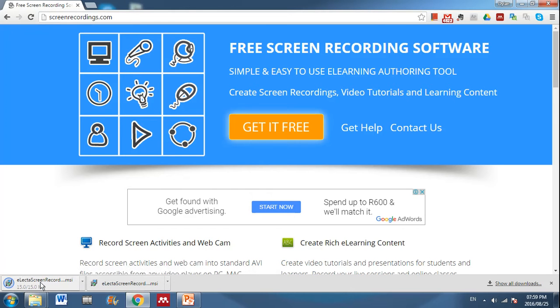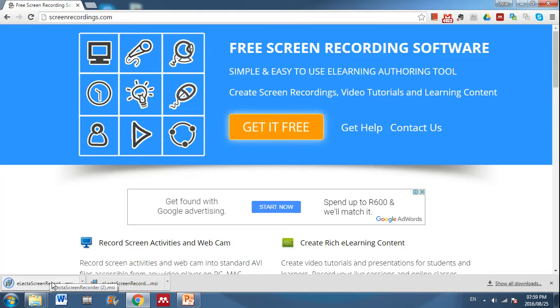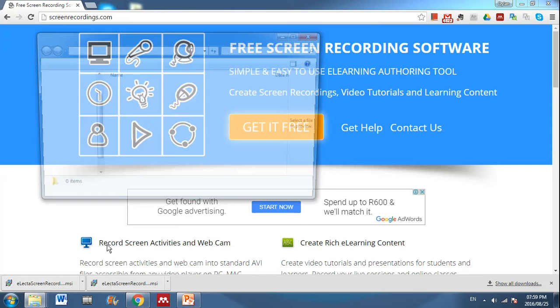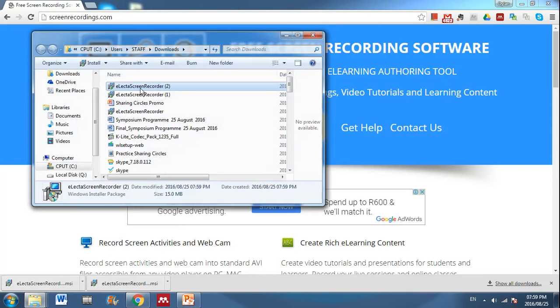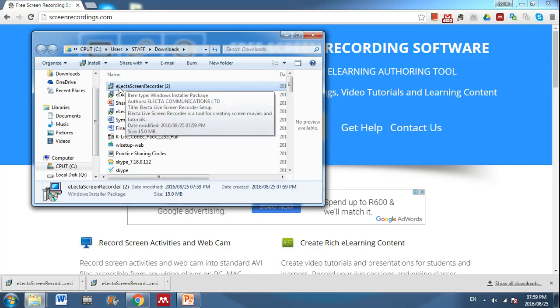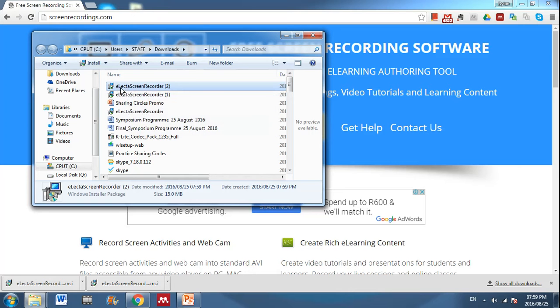You'll see it's about 15 megabytes in size and it will download to your downloads folder usually. If you click on that little option, I'm currently using Chrome, you will show in folder and it will be there and you just double click on it and install it. Very simple.